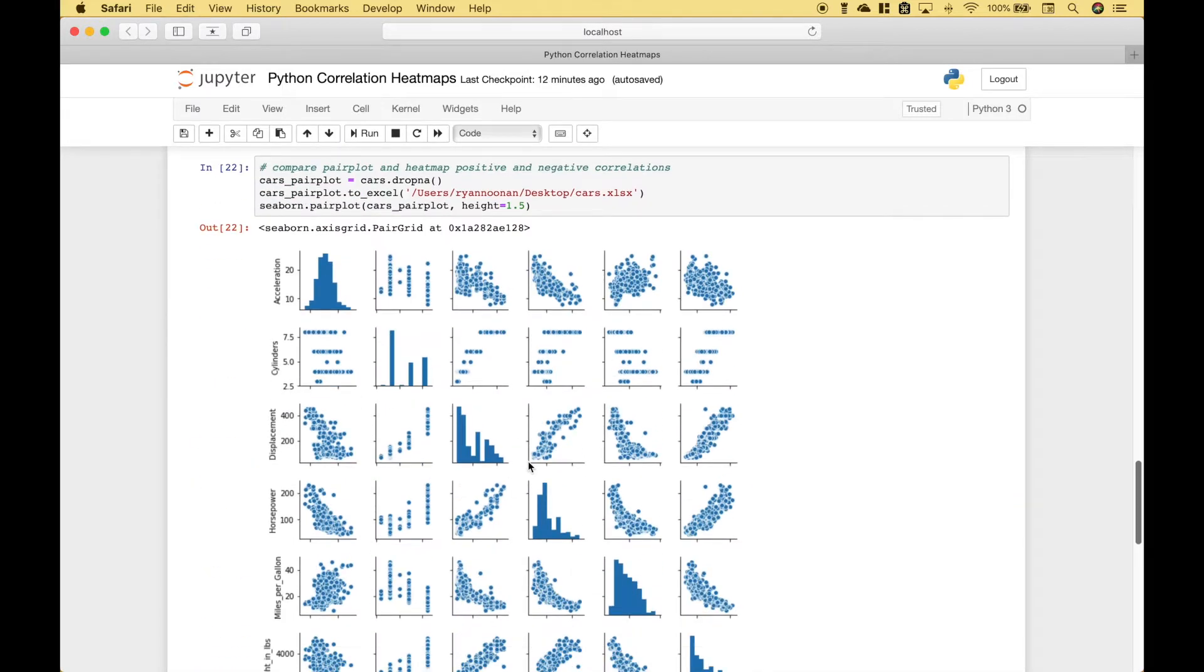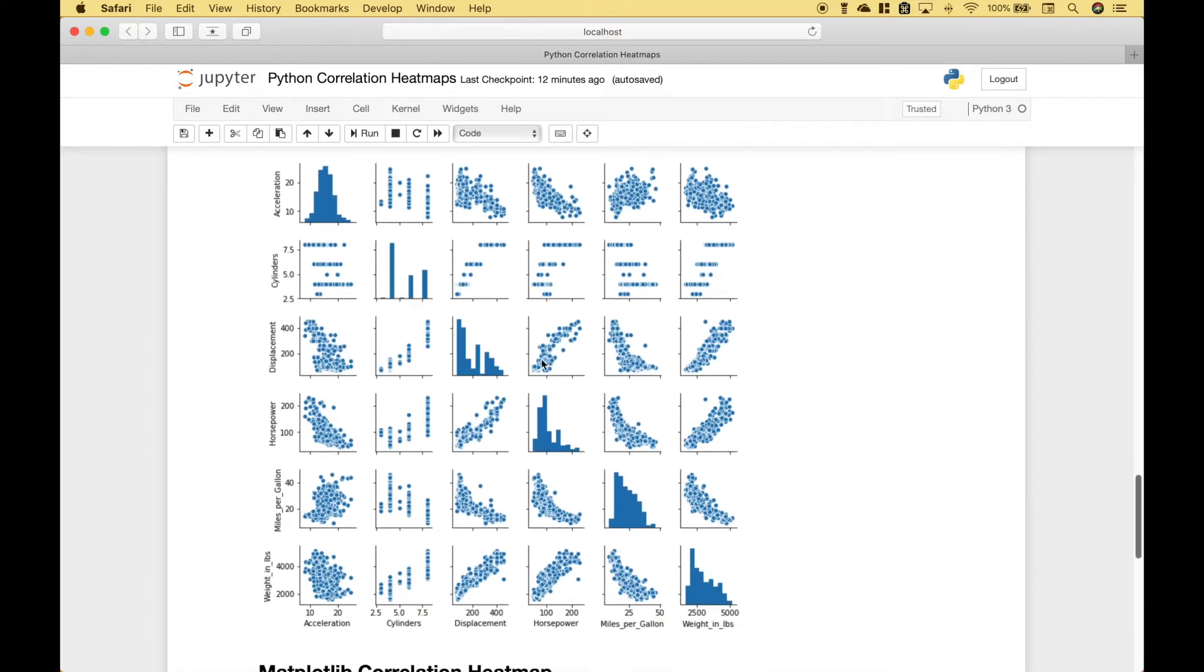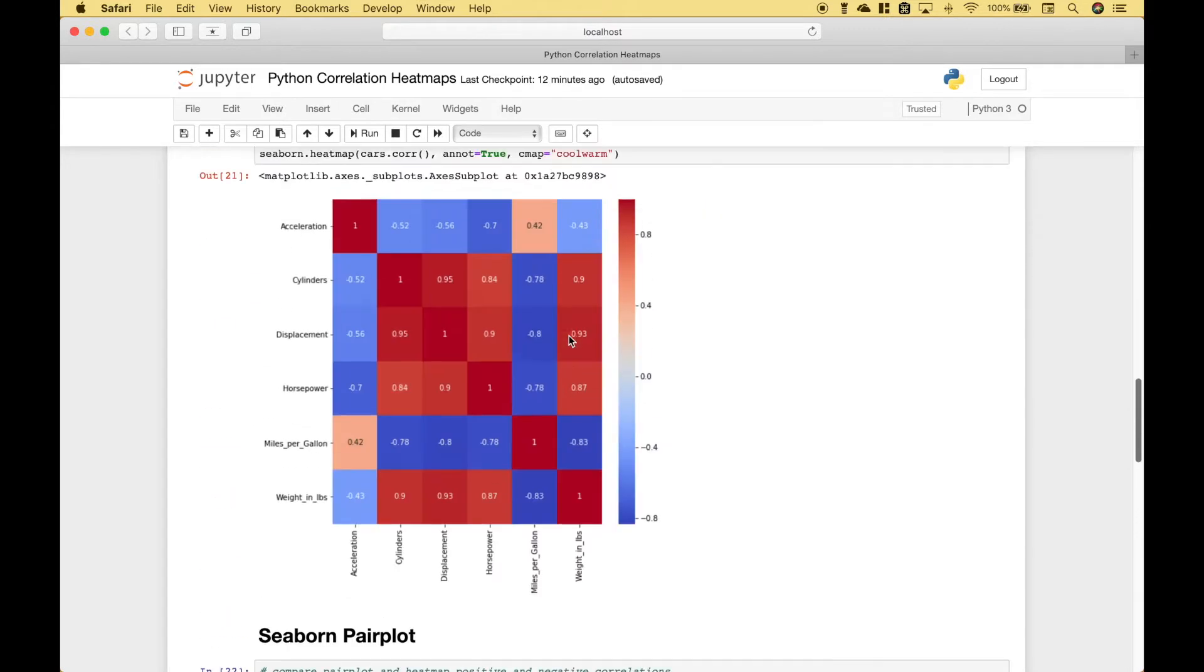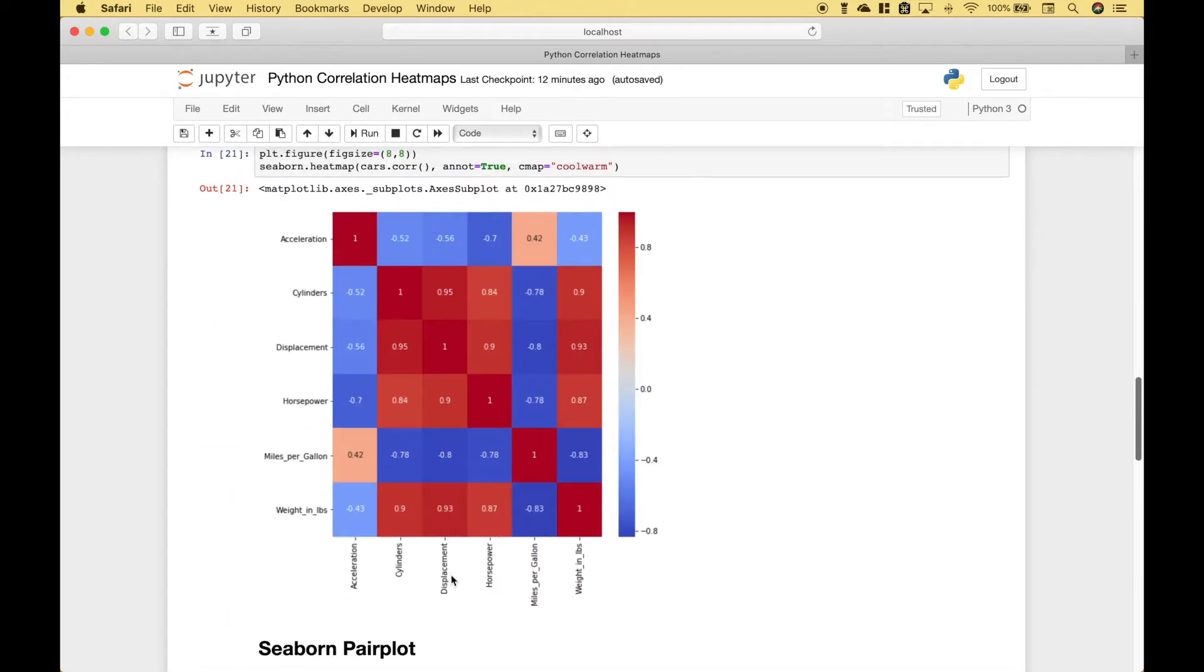And what you'll notice is, if you compare this heat map to this pair plot, you'll see that they match as far as correlation goes. So, for example, if we look right here at displacement and horsepower, it looks like there's a fairly strong positive correlation. So, we would expect that to be pretty red. So, let's go look at displacement and horsepower. So, here we have displacement and horsepower. And you can see, it's quite a dark red at 0.9.